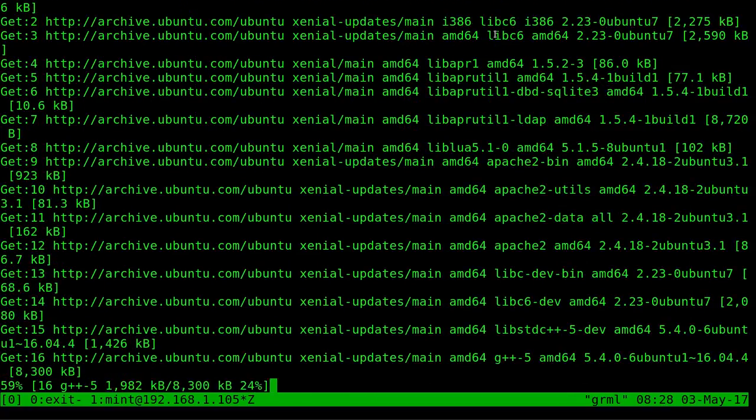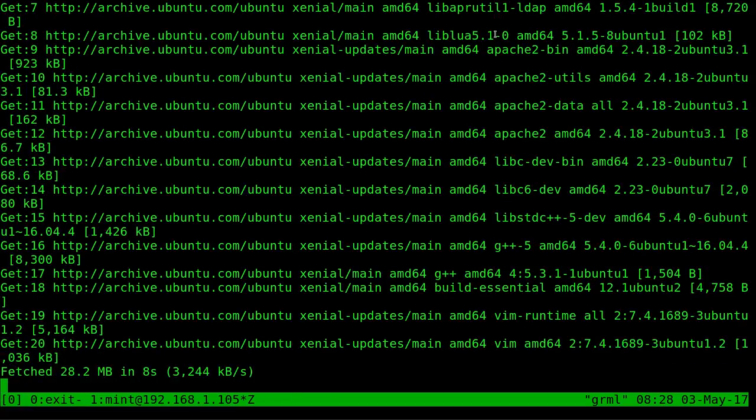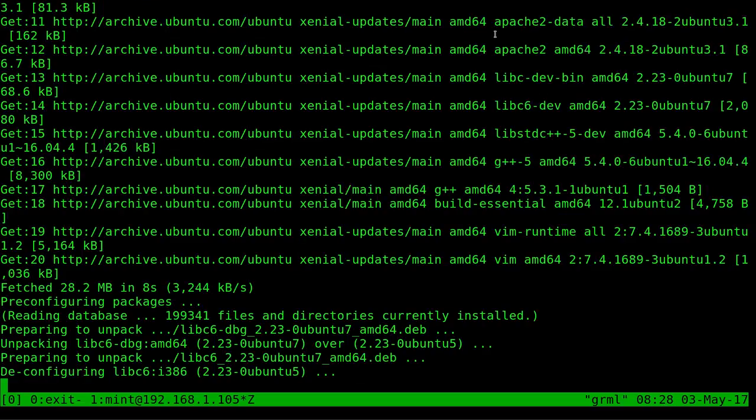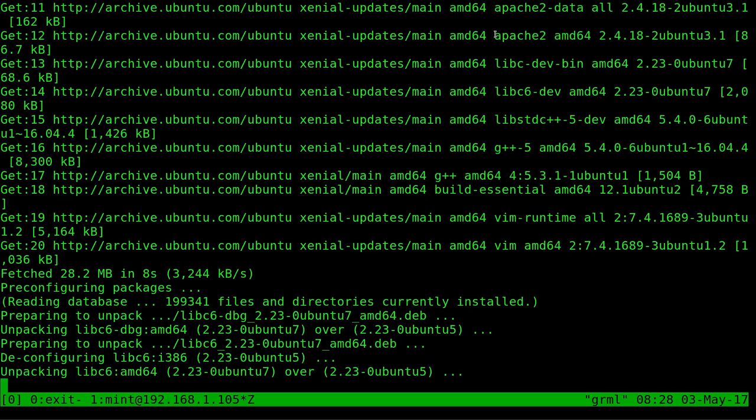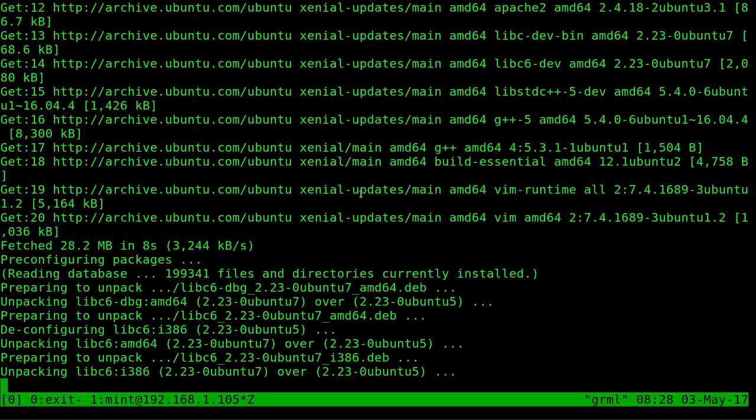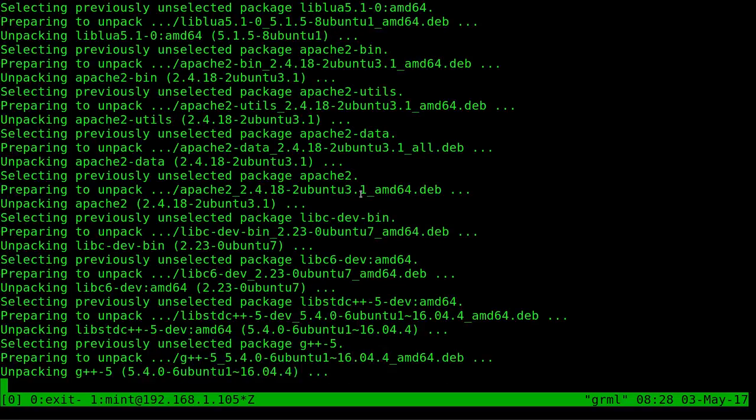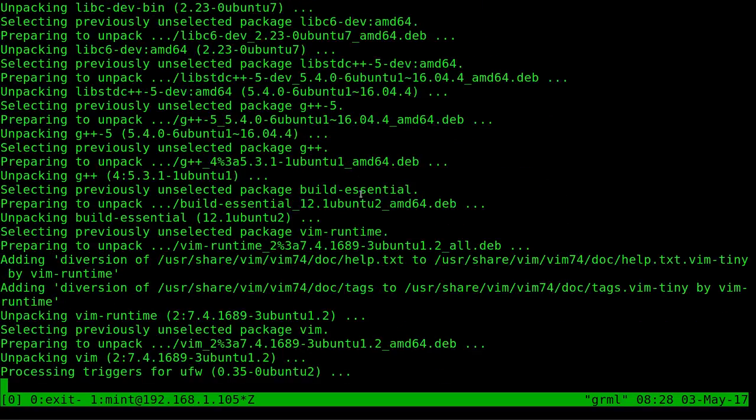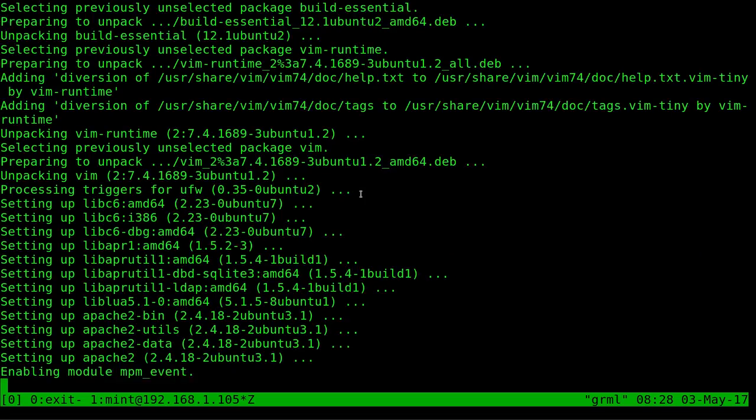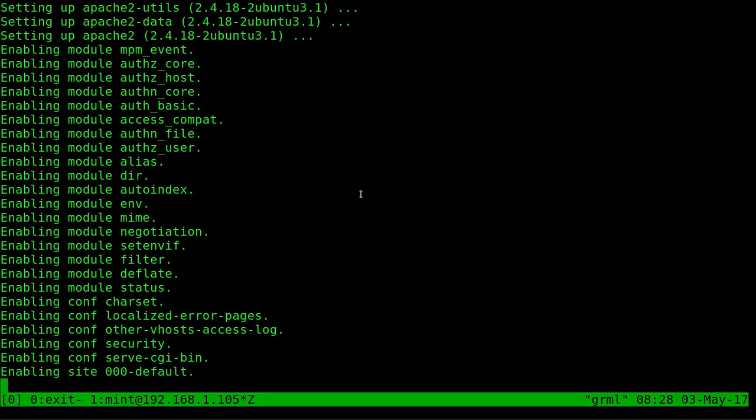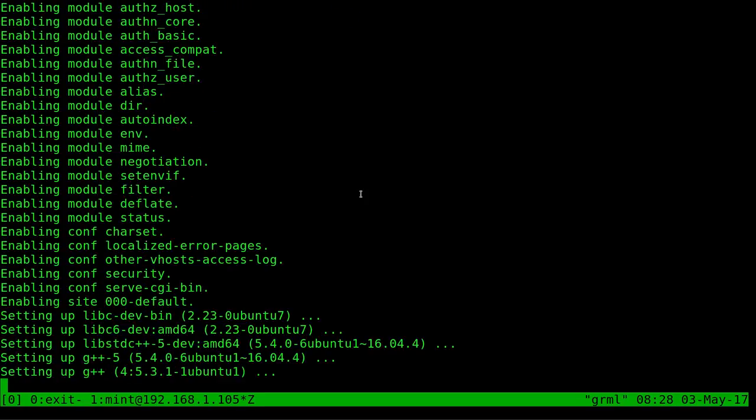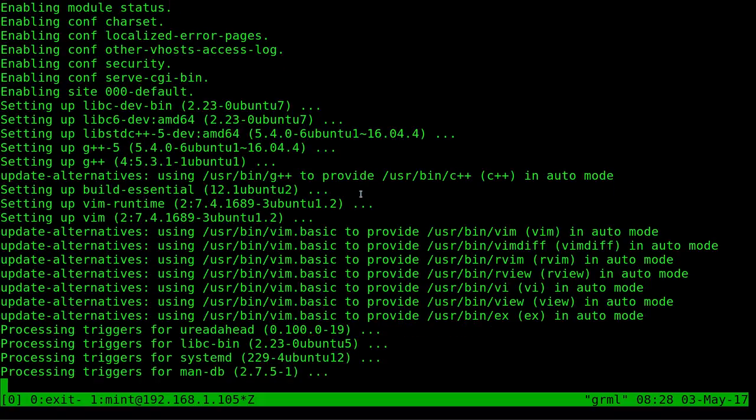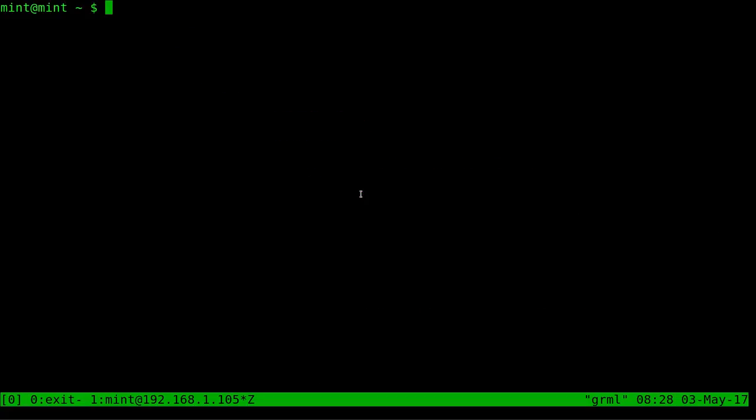Once those are installed, we're then going to create a basic little Hello World C file. This should only take a few seconds to install here. It's unpackaging them. And that's everything we need installed. I'll clear the screen.